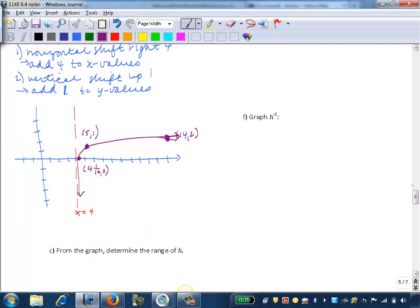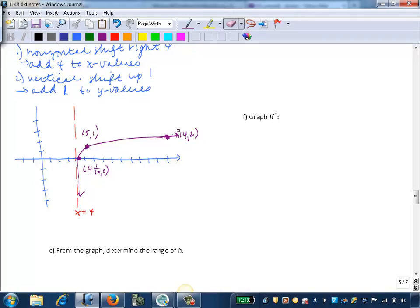From the graph, we want to determine the range of h. We can see it's from negative infinity to infinity. Although the graph gets very flat to the right, this increases infinitely — there's no horizontal asymptote, only a vertical one. So the range is negative infinity to infinity.